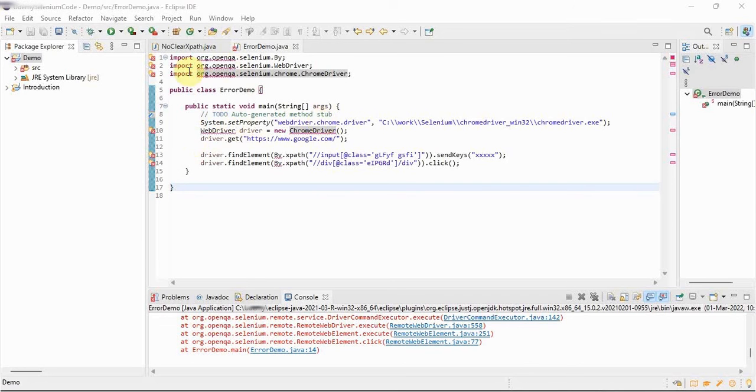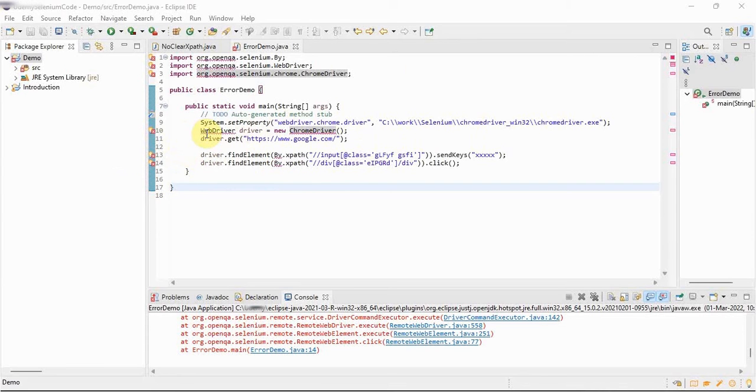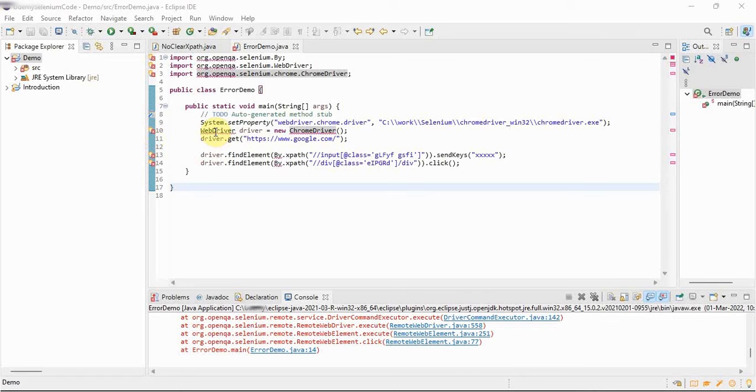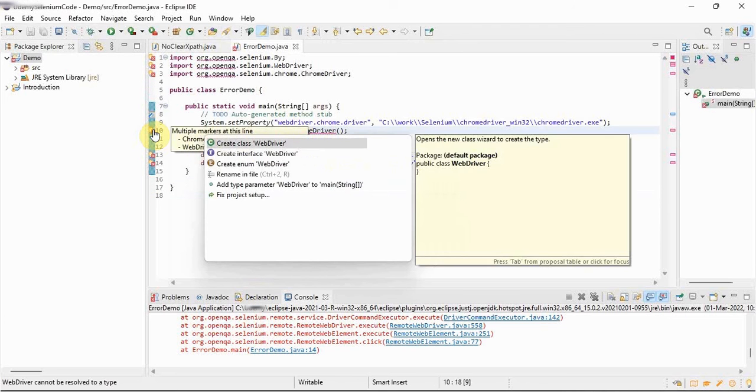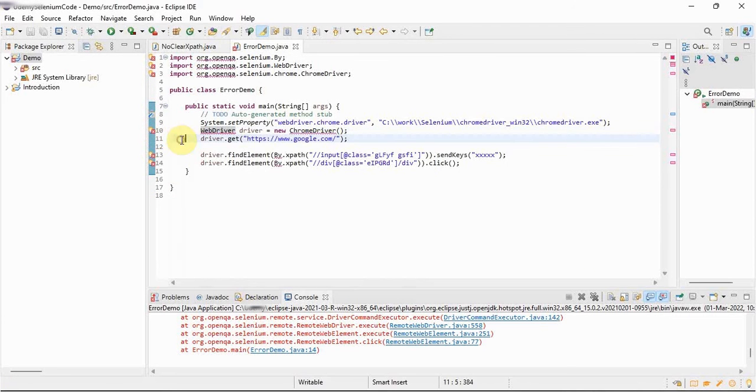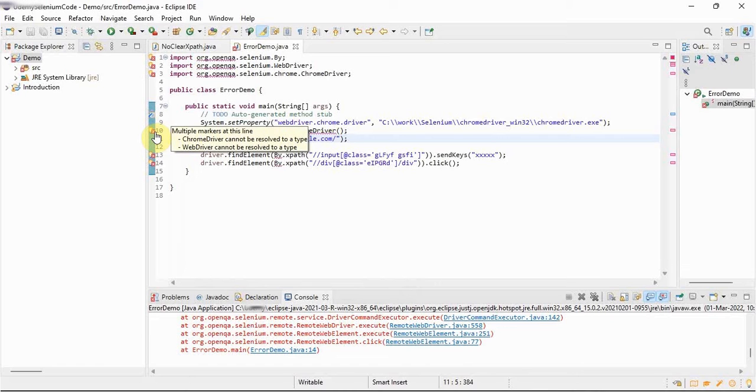So here we see this is a very simple Selenium program, very basic one. If we mouse over on these errors, we'll see we'll get two types of error here because we can see there is a red one on two places. So let's see what the error is showing.